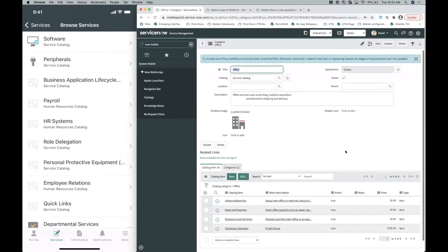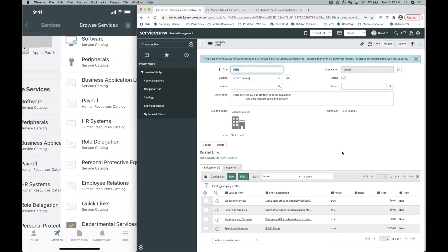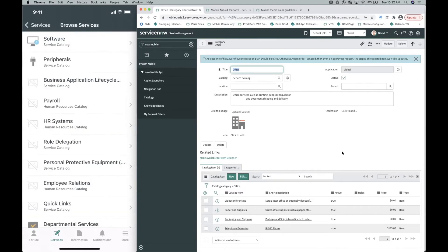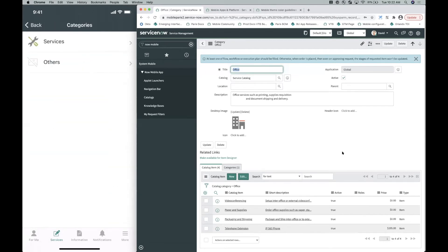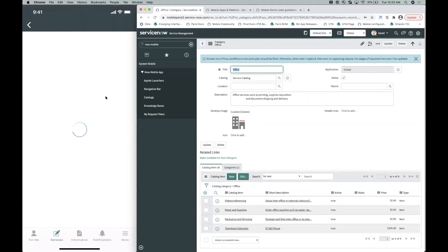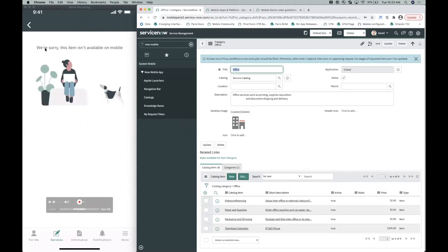Now we refresh the mobile app and navigate back. Tapping 'See All,' scrolling to Offices, and tapping into the category, we can still see the Video Conferencing catalog item in the list, but when tapping on it we get a screen that says 'We're sorry, the item isn't available on mobile.' This is helpful for customers who want to indicate to end users that they should be accessing that item on desktop instead. This is the default screen and text in Paris; configuring this end-state screen will be available in Quebec.